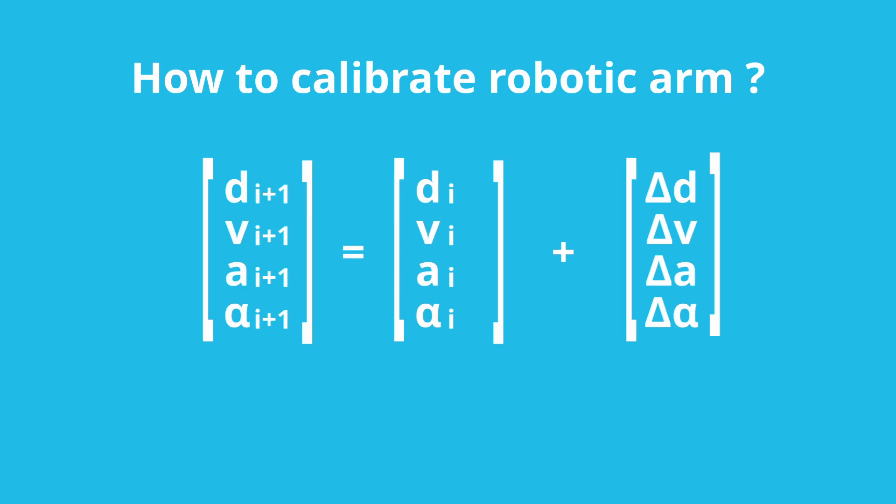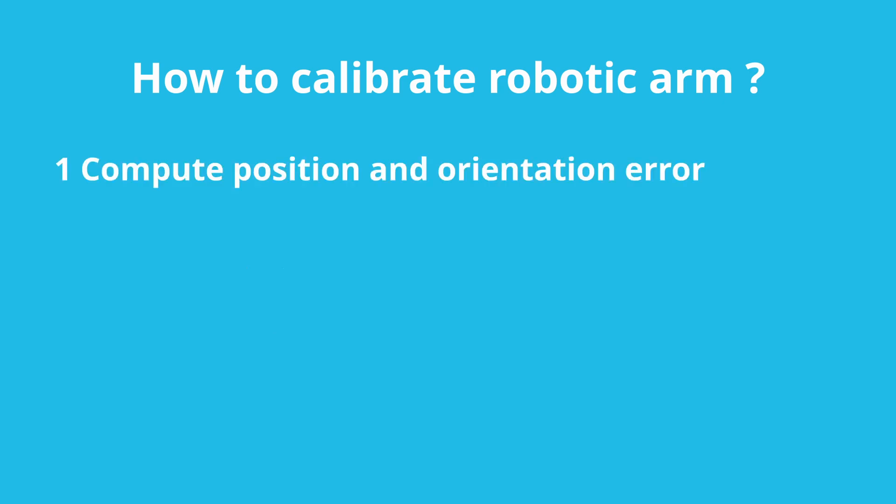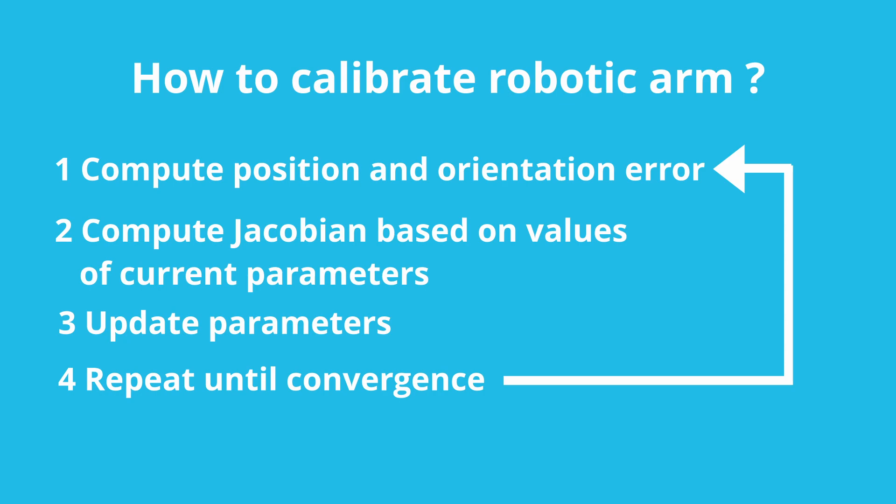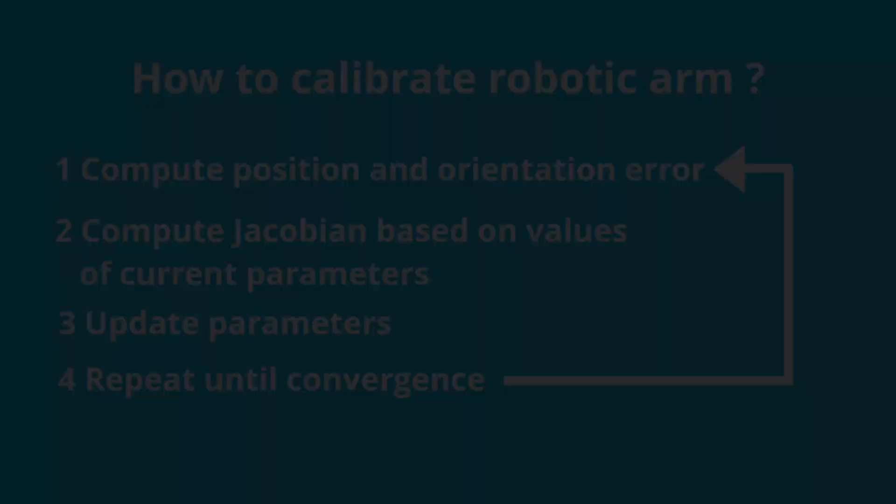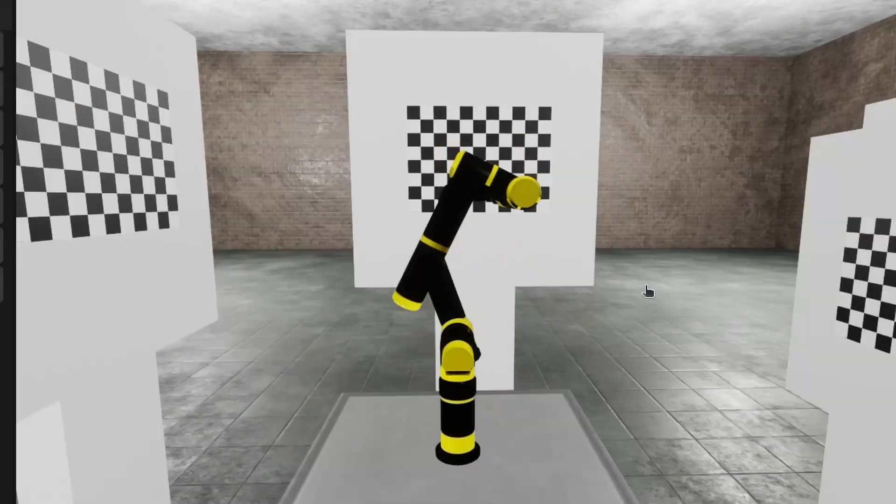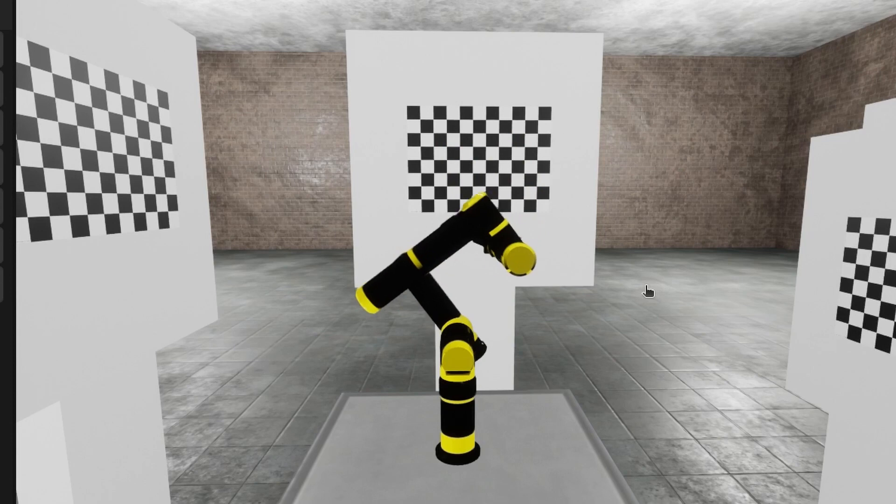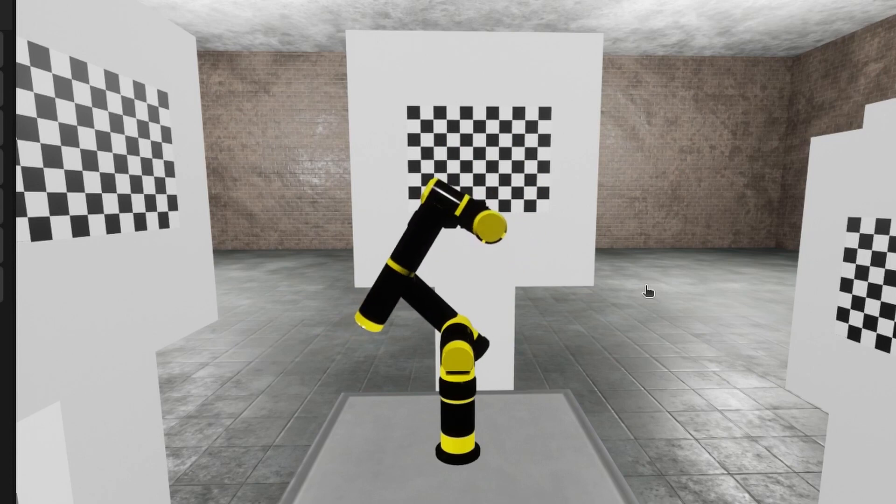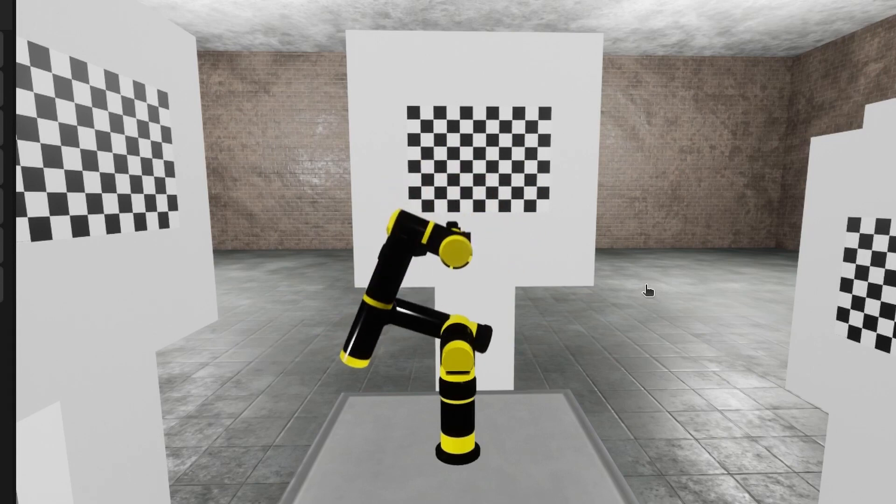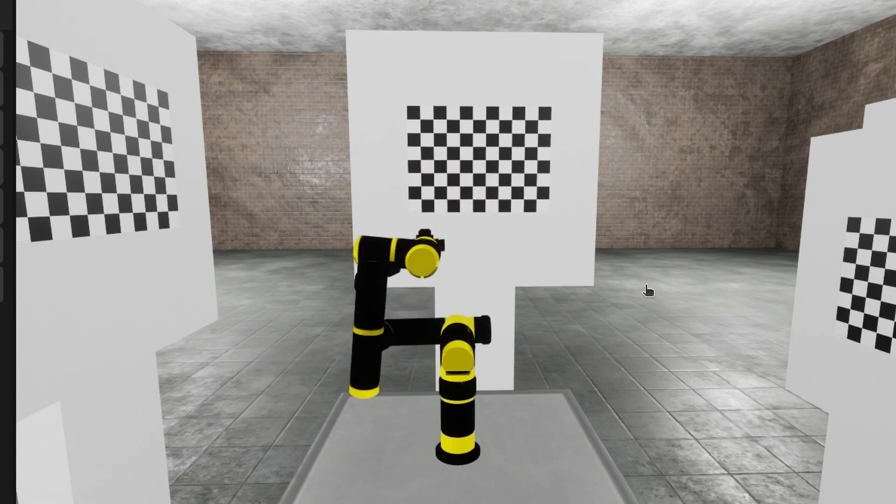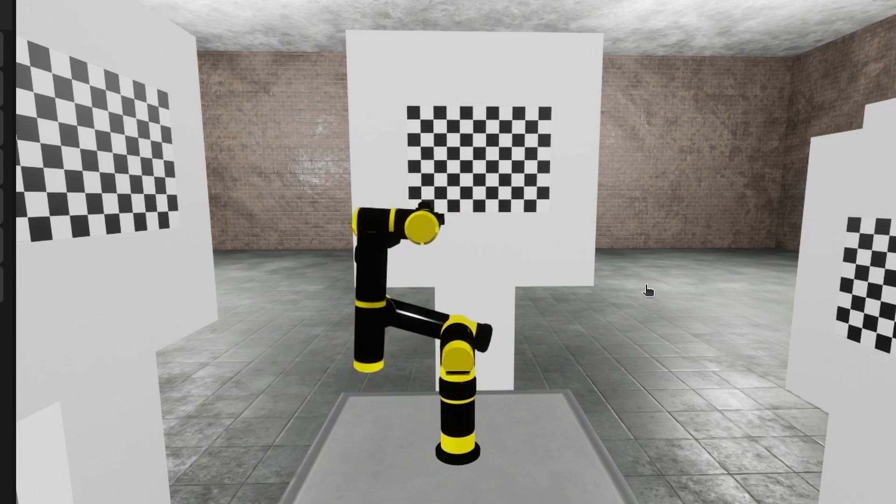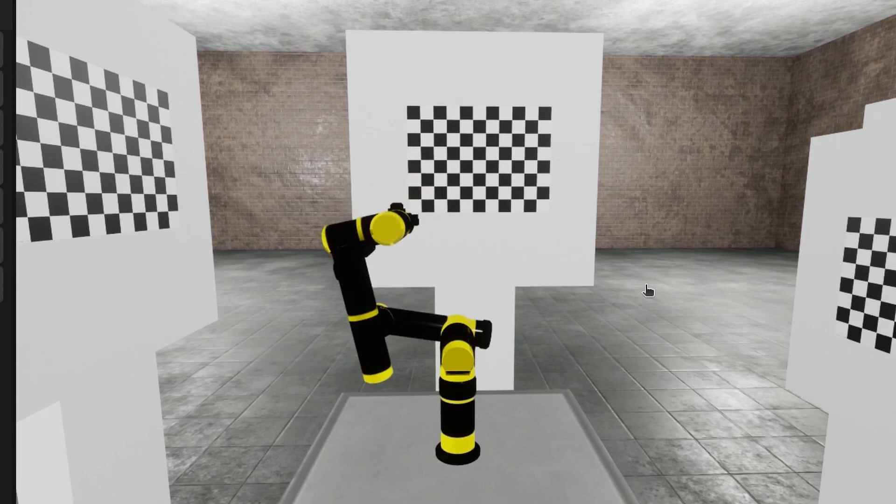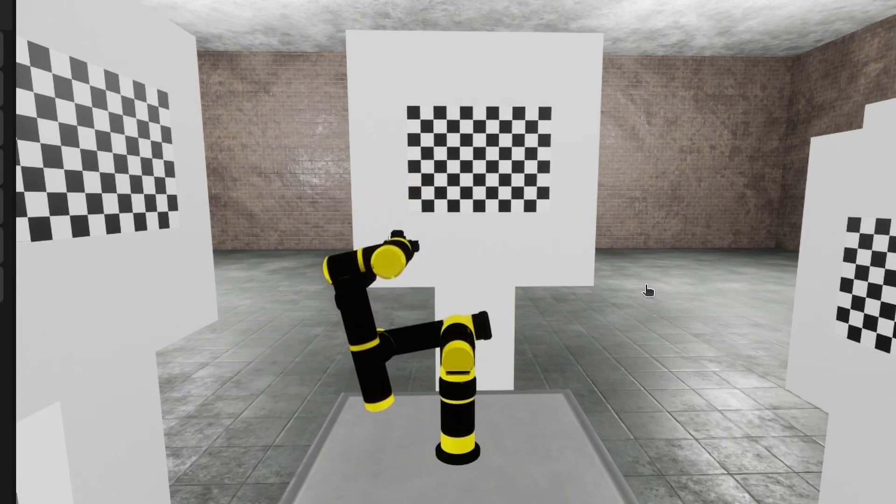This algorithm is iterative. At each iteration you need to compute position and orientation error. Compute Jacobian based on values of current parameters. Update those parameters, and then repeat until convergence. That's how I implemented calibration procedure in my Unreal Engine simulator. I'm going to try it on the real robot when it will be ready. Here you can see robot doing test moves and collecting observations.